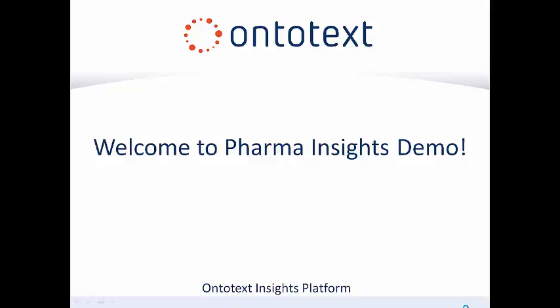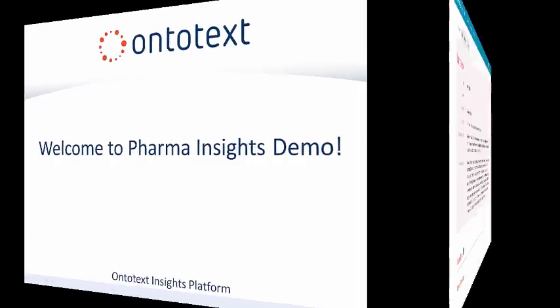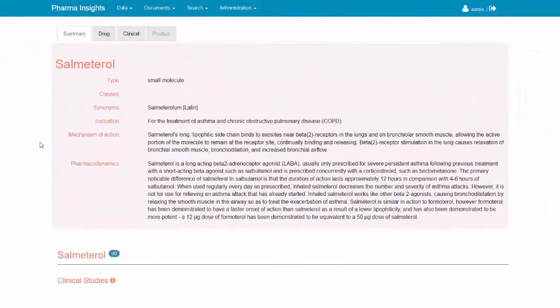Welcome to Antitext Pharma Insights Demo. In this video we will demonstrate how using Pharma Insights, we can build comprehensive dashboards which describe in detail a particular category of information.